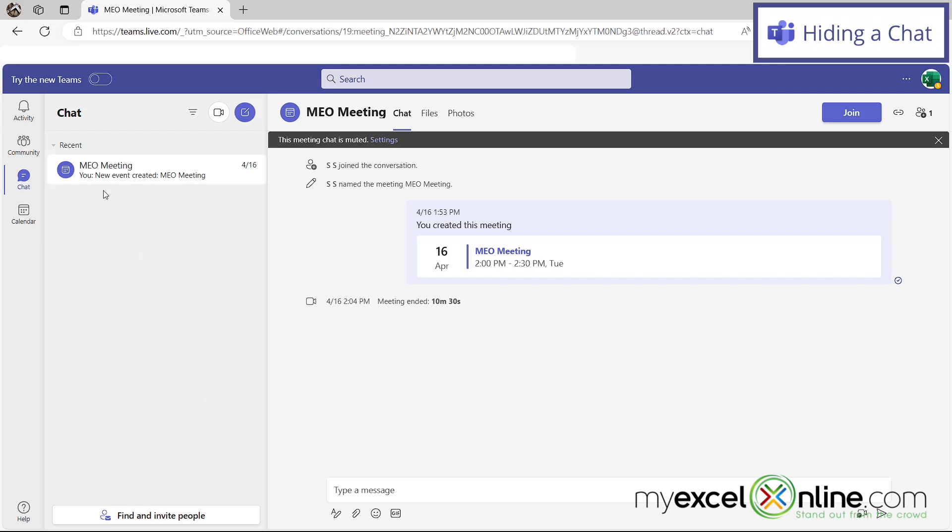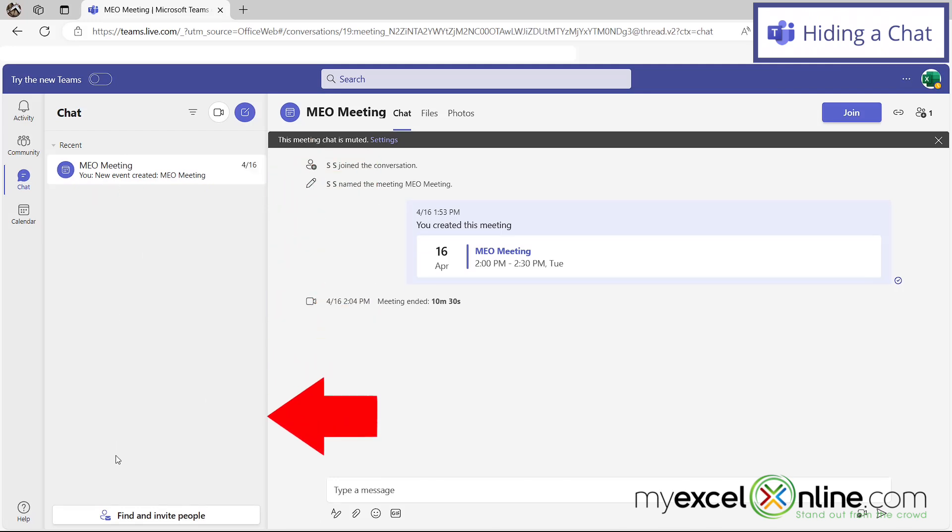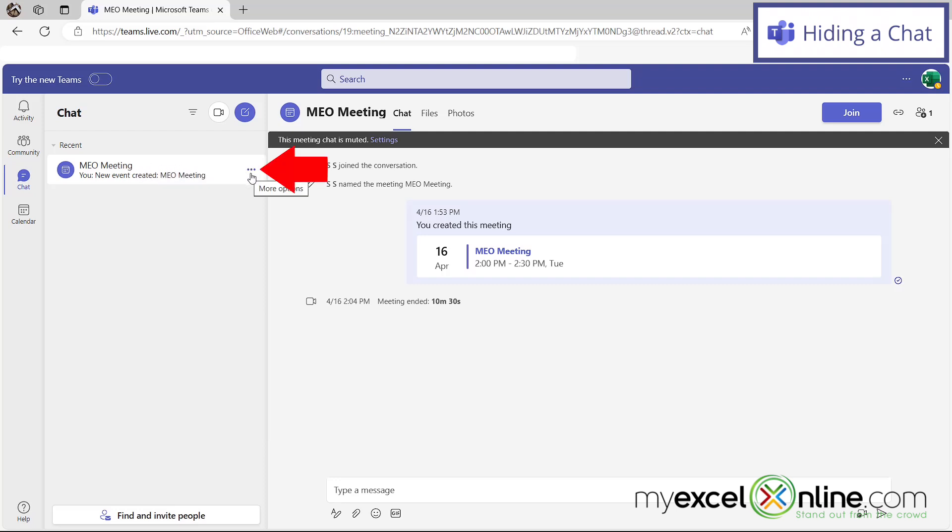So here I am in Microsoft Teams, and sometimes you may have tons of chats over here and there are certain ones that are outdated and you don't really need to see those anymore. So if you want to hide some of those chats that are showing up in your chat window, if I hover over the chat itself, I can see these three dots for more options.